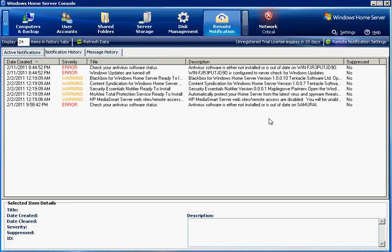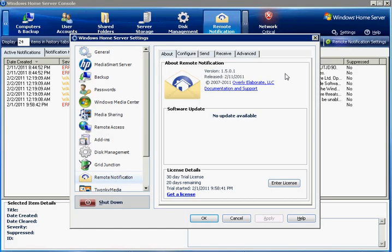As you can see, I've already installed the remote notification add-in. It's visible here in the home server console. We'll come back to that because the first thing you should do after you install is configure the settings.